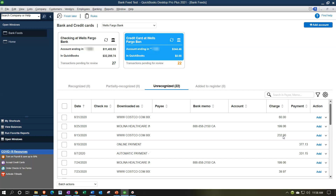On the credit card side, basically everything is going to be a charge - meaning a payment you're making to somebody else. What they call a 'payment' here is actually you paying off the credit card. It's either a credit, meaning you got charged back for a purchase, which is fairly rare, or you're paying down the credit card debt. When we buy something on the credit card the liability is going up, which is less intuitive than cash going down.